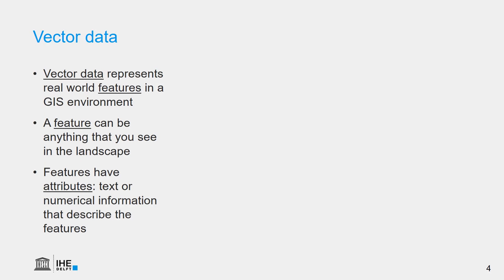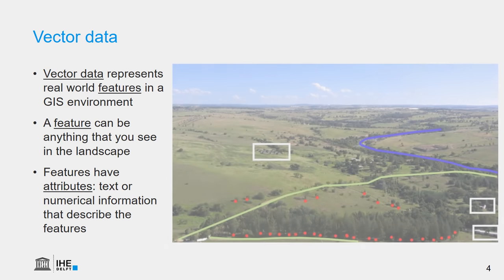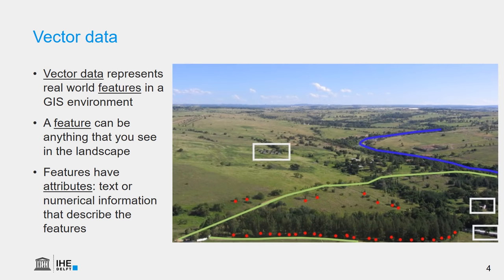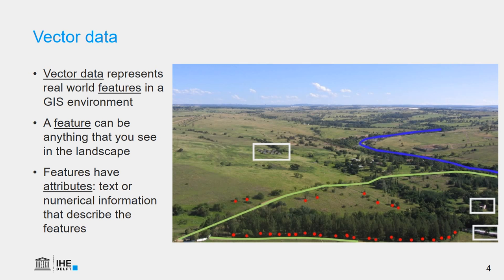With vector data, we can represent real-world features in a GIS environment. Features are objects that we can see in the landscape. On this picture, you see different features such as individual trees, a forest, houses, roads, river, and we can describe them. The description, the information that relates to these features are called attributes. They are text or numerical information about the features.